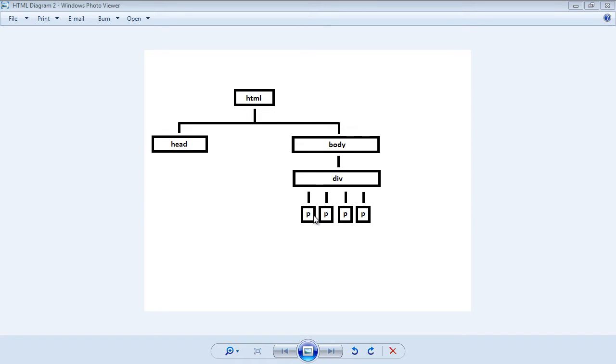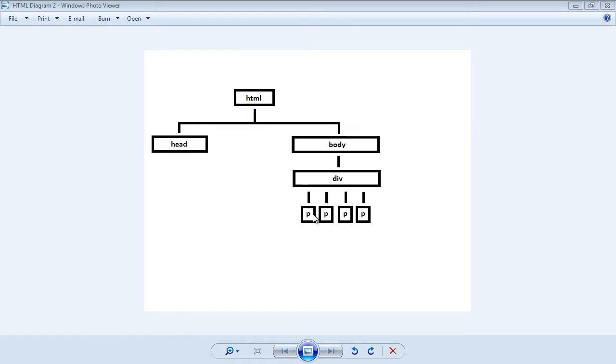In this video, we're essentially going to reverse what we did in the last video. So we're going to move upwards rather than downwards. We're going to get the ID of the first paragraph, and that will allow us to move up and then target the parent node.